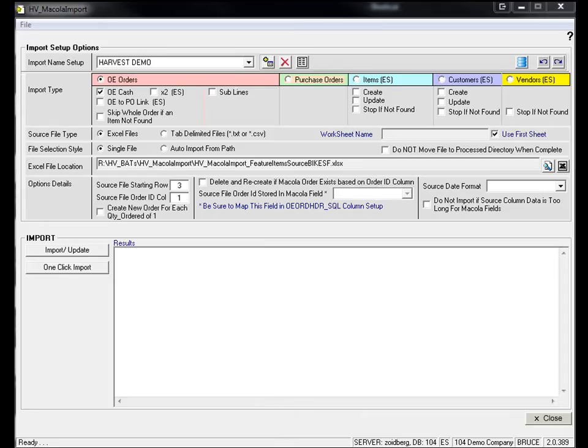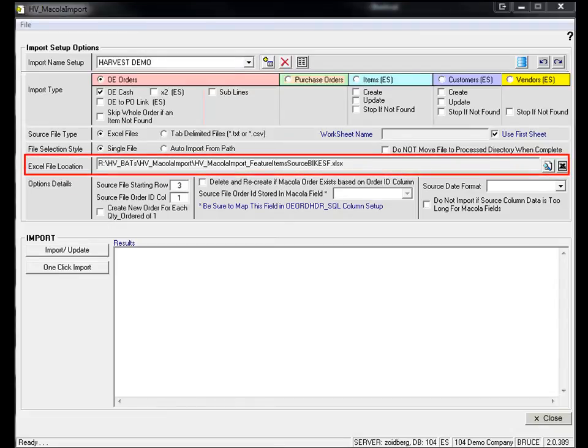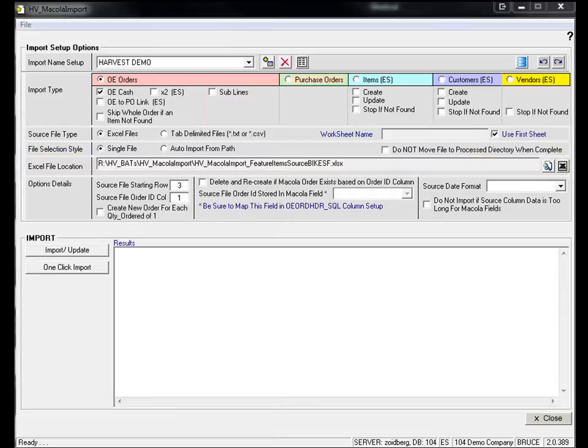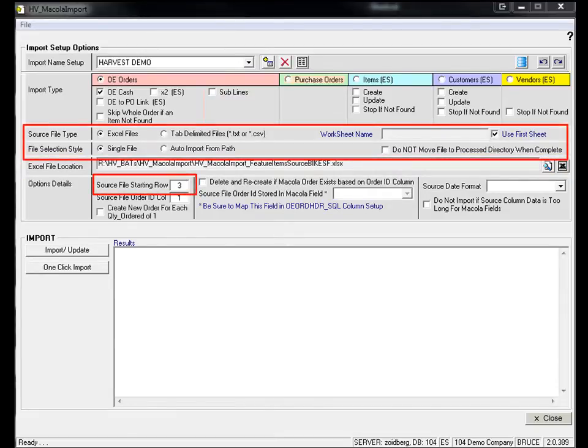To begin the import process, start by selecting the path to the Excel file. Select the various options for the worksheet, type of file, and data formats.